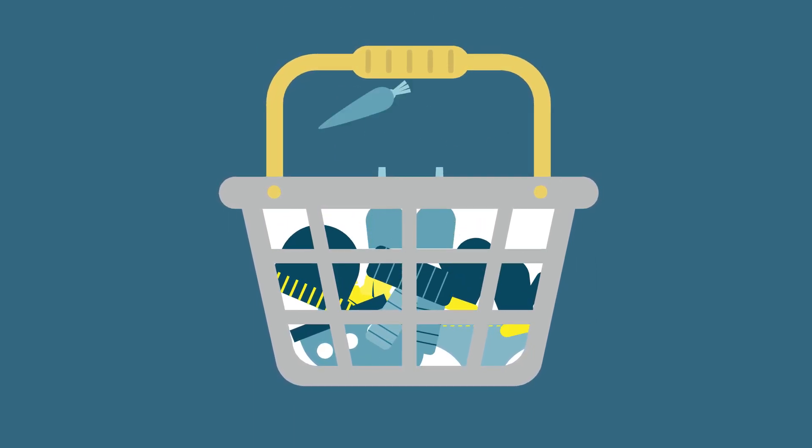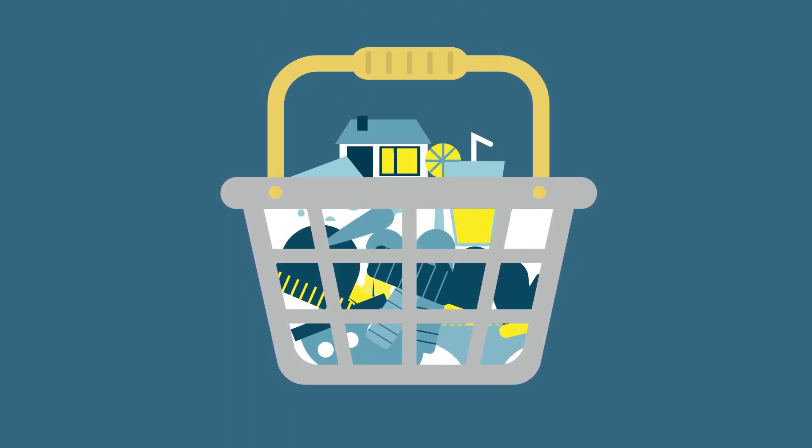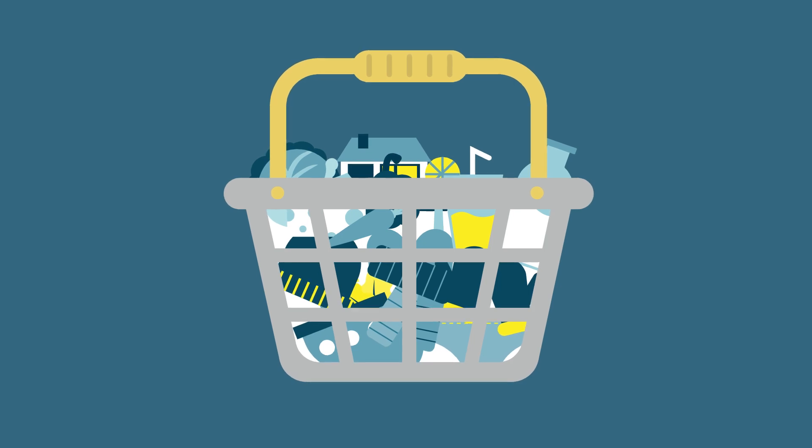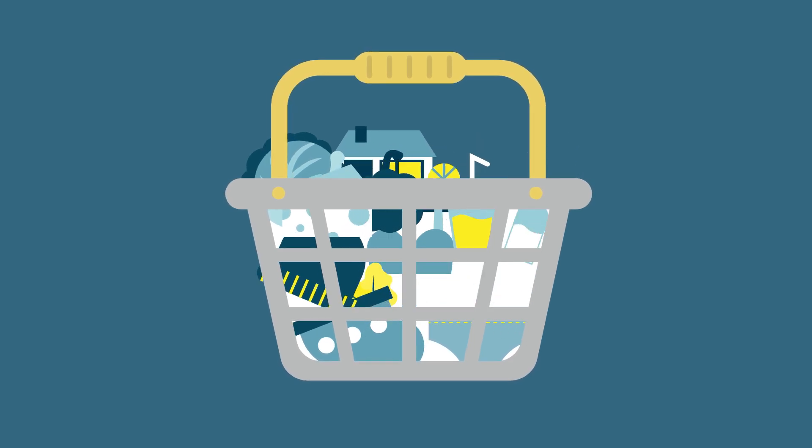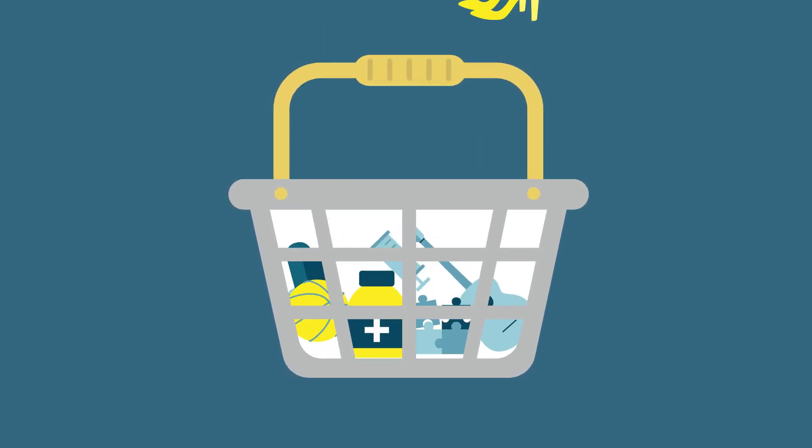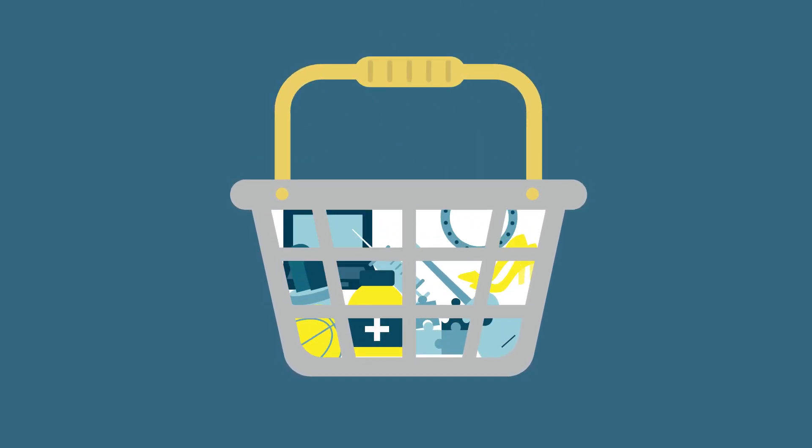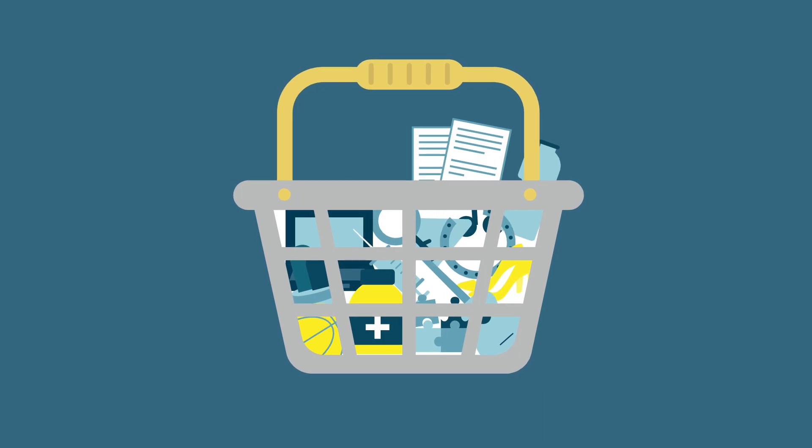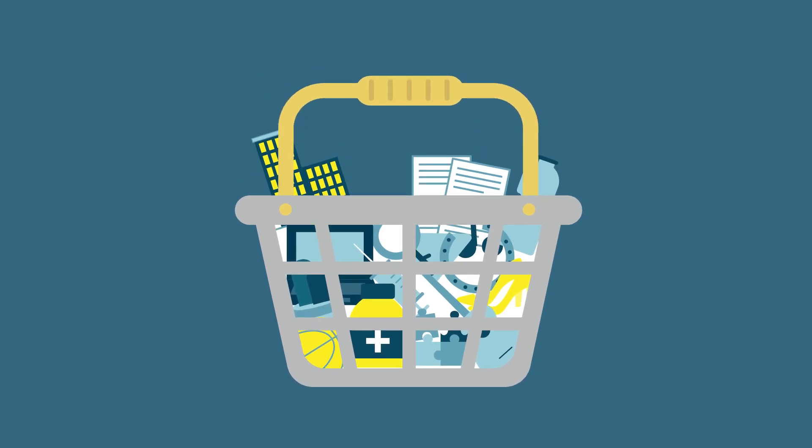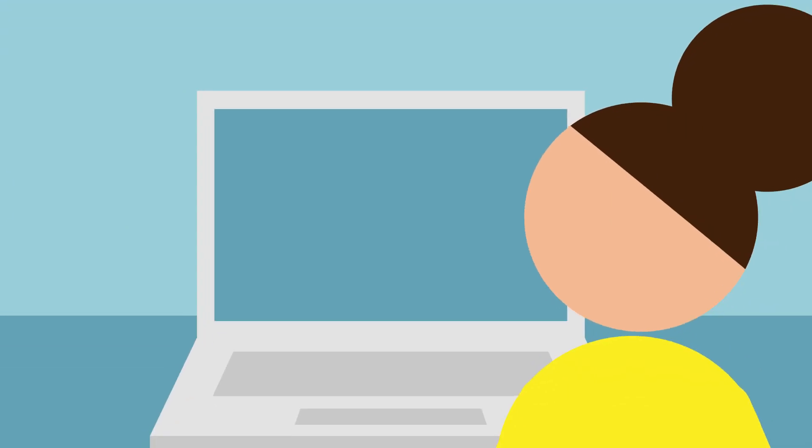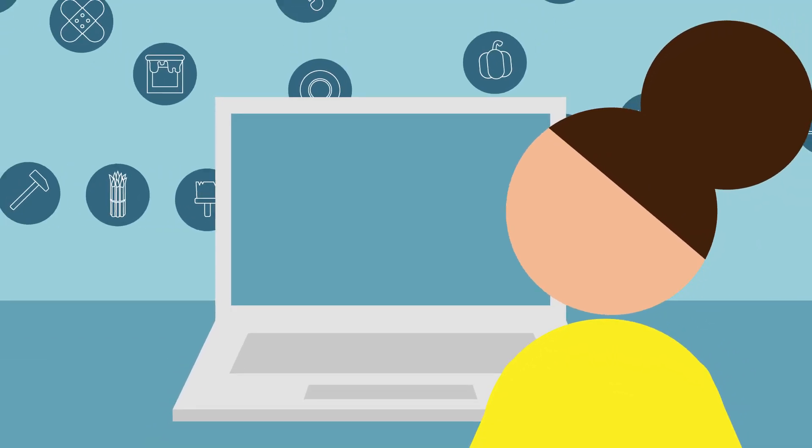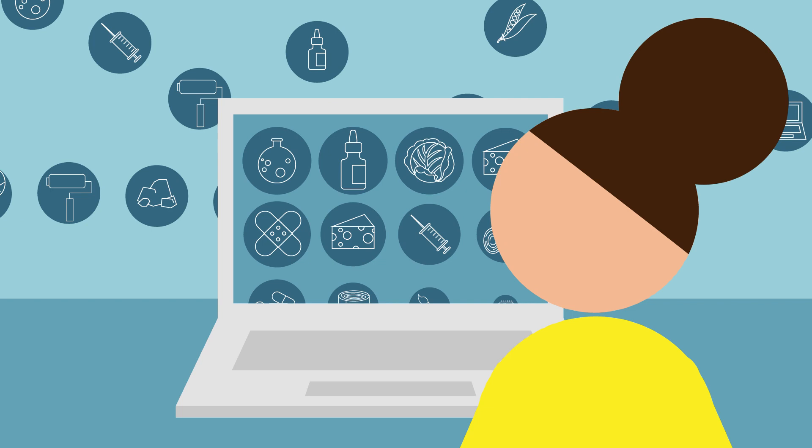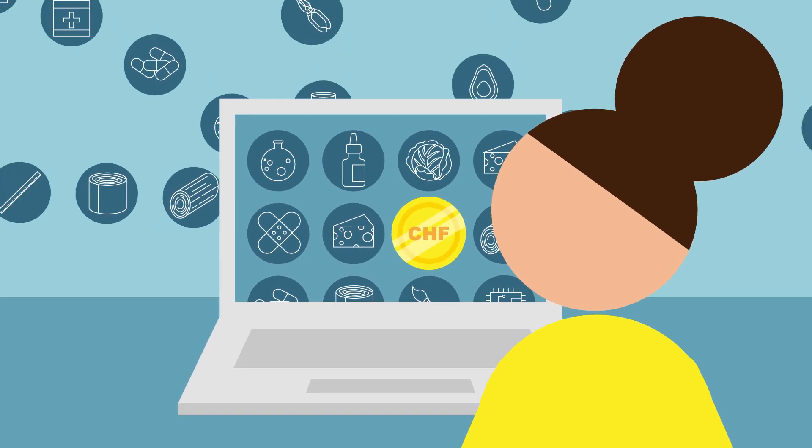The basket also includes rent and fuel, medication, leisure courses, telephone subscriptions, restaurant meals, and much more. Every month, surveyors collect the price of all the basket's products in almost 8,000 sales outlets throughout Switzerland.